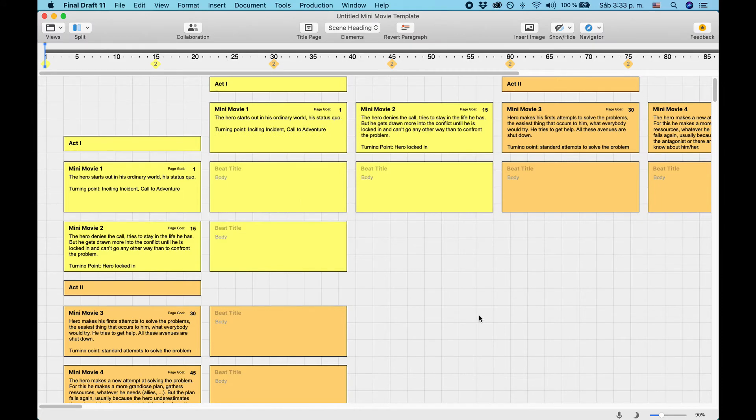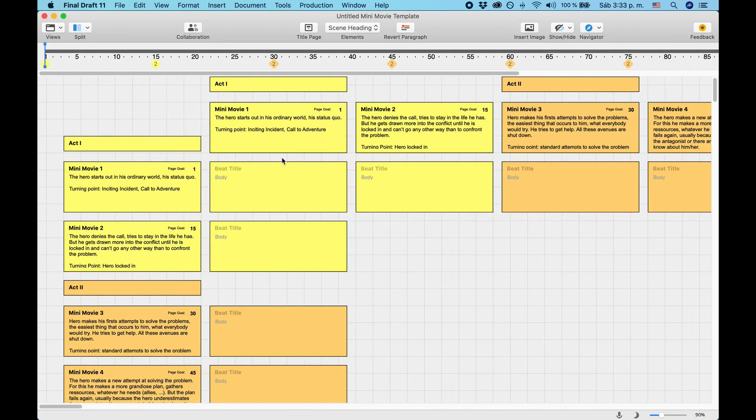In terms of formatting, the template is based on the standard screenplay settings of Final Draft. What you see when you first open a file based on this template is the beat board with all the story steps, or rather mini-movies.